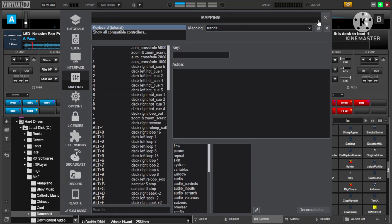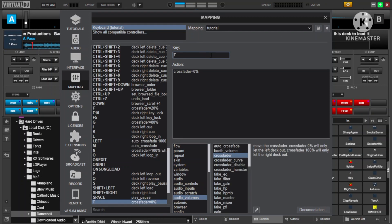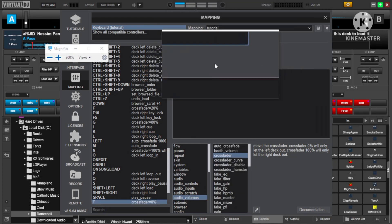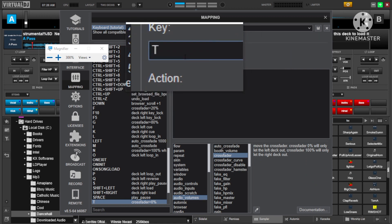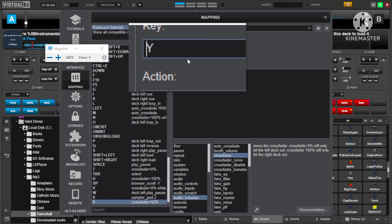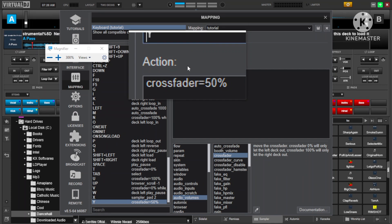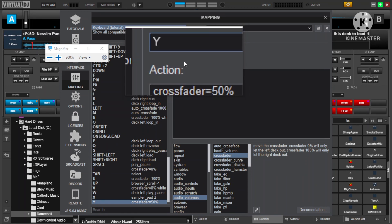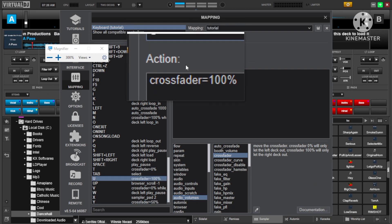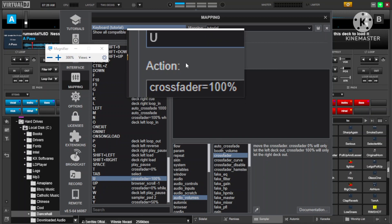There are a lot of settings, especially when you go to your mapping section. I'm going to use T to take the crossfader all the way to the left. When you press T on your keyboard, the crossfader will be at zero percent — that means it's all the way to the left. Then I've set Y to take it to the middle, that is 50%, and U to take it all the way to the right at 100%.